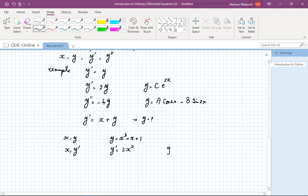Pause for a second: what is a function whose derivative is 3 times the independent variable squared? Well, x cubed plus c, which you obtain by the rules of integration, is the solution to that.